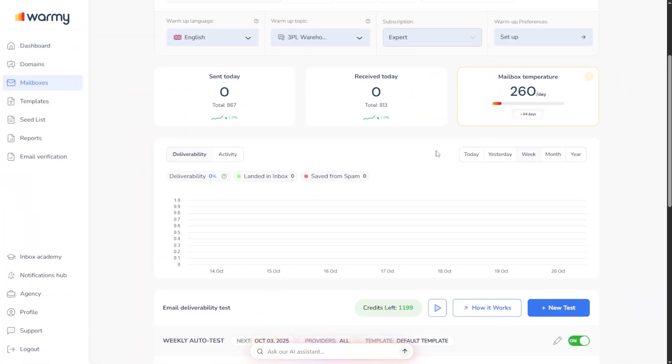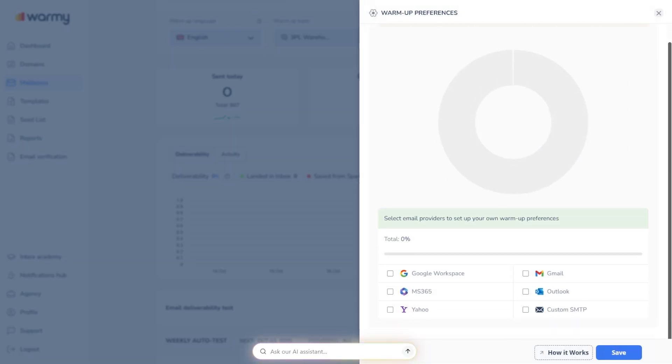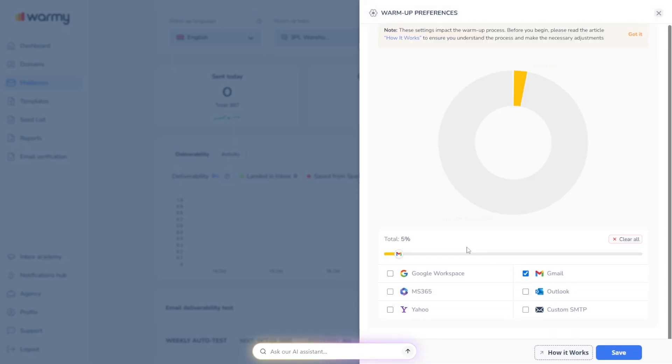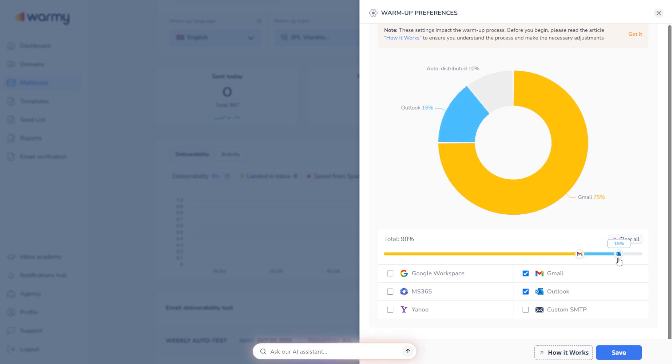If you want to fine-tune your warm-up strategy, there is Warm-up Preferences. This lets you control how your activity is distributed across providers. So if most of your audience is on Gmail, you can allocate 70% of your warm-up power there, leave 15% to Outlook, and just let Warmi handle the rest automatically.